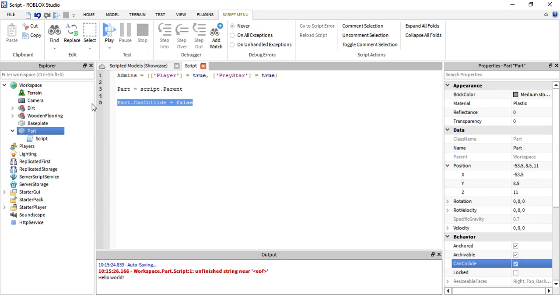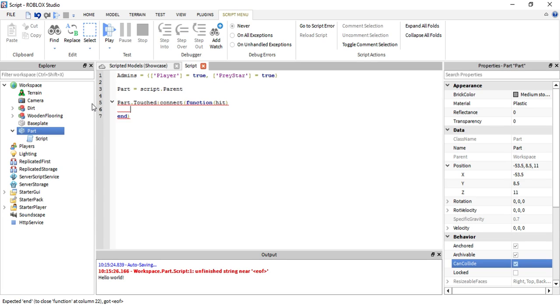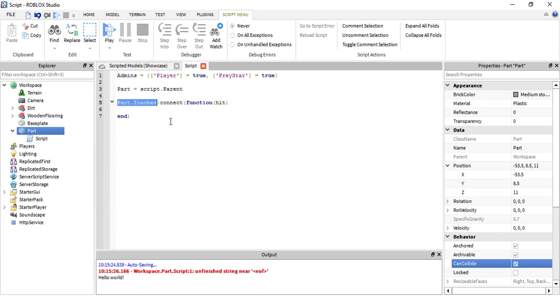We need to make a function, so part dot Touched. Let's just add hit inside of that. Once we touch the part is what it's saying. So once we touch the part then this happens, then the code happens.